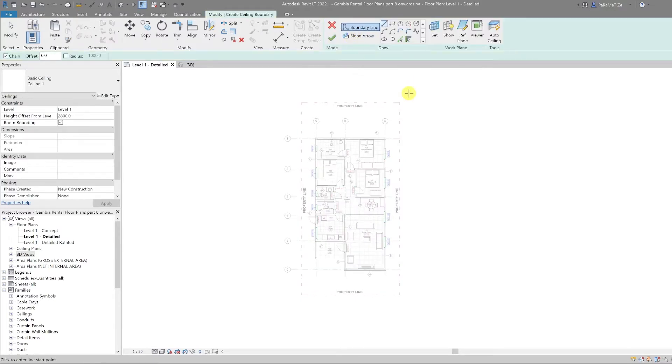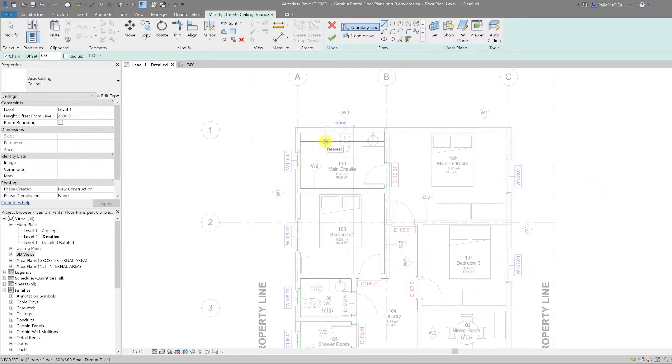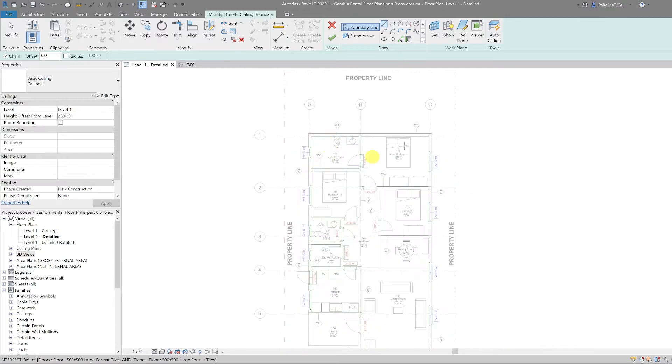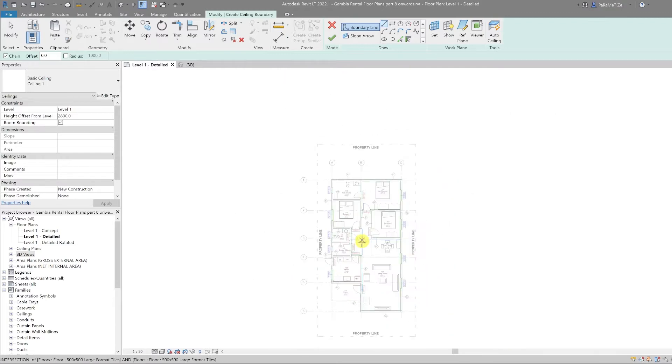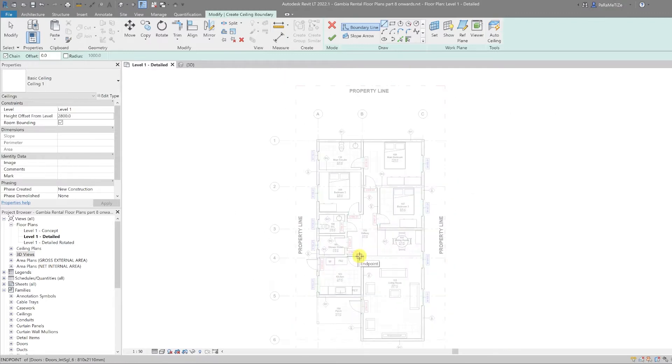Then I'm going to select sketch ceiling and draw my ceilings in place. Typically you would draw each individual room as a separate ceiling, but for this project I'm just going to draw them as one ceiling.